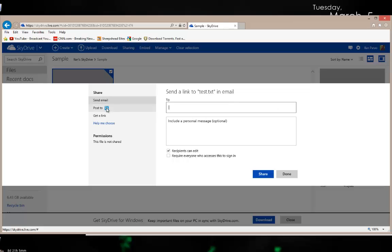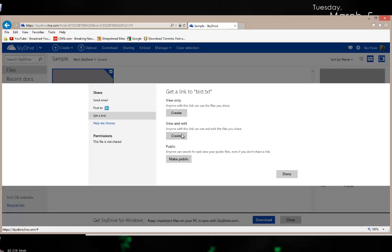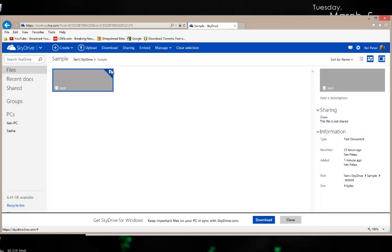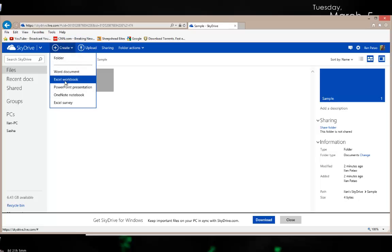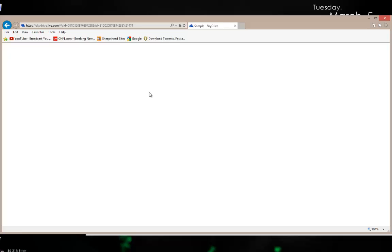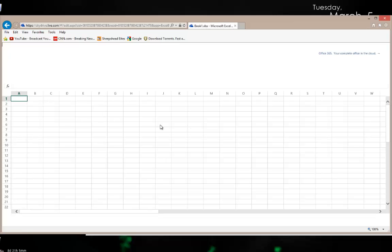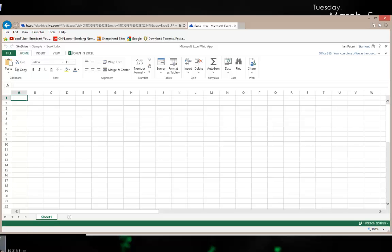I can right-click a file, choose Share, and send it via email, post it to LinkedIn, or create a public view-and-edit link — which is very cool. I can also create an Excel workbook right here on SkyDrive. It opens an actual Excel application right in my browser, just like the one on my computer, and I can share it with other people. This is a cloud version of Office.